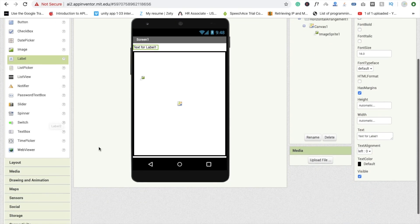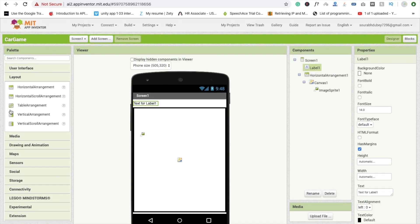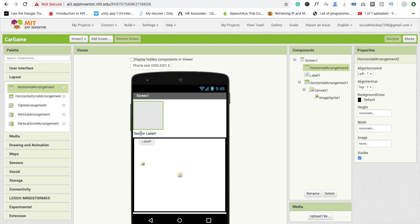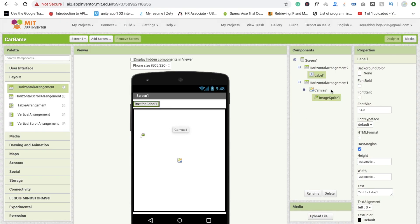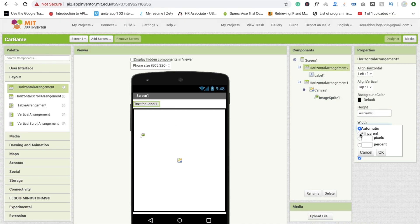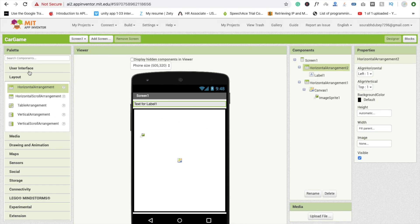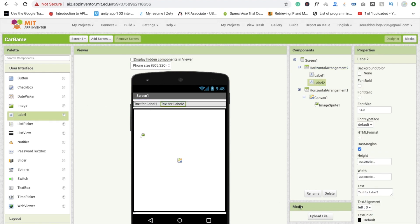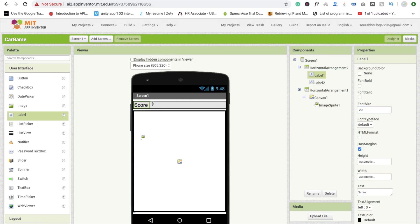Add one more horizontal arrangement layout. Set its width to 'fill parent' — not height. Add another label; set its value to 0, and the first label text to 'Score'. You can also increase the font size if you want — I'm setting it to 20.